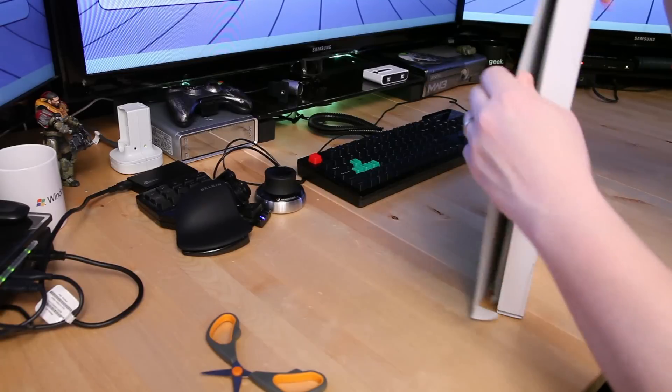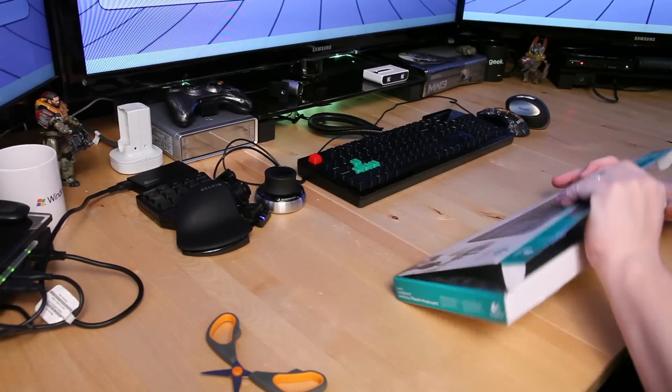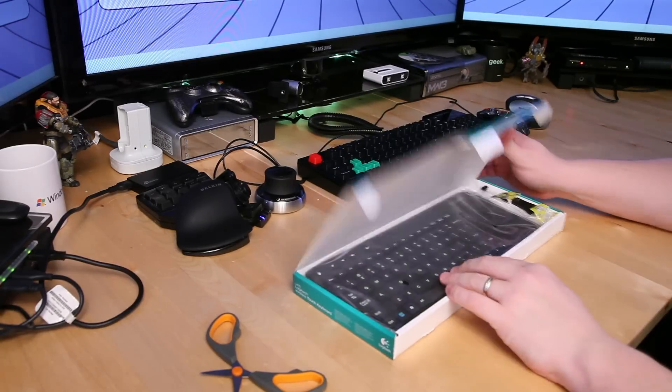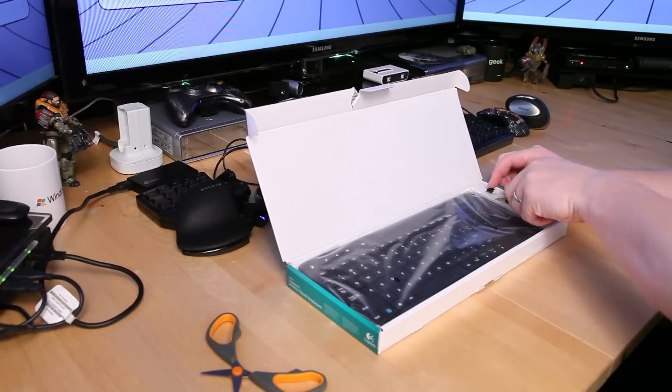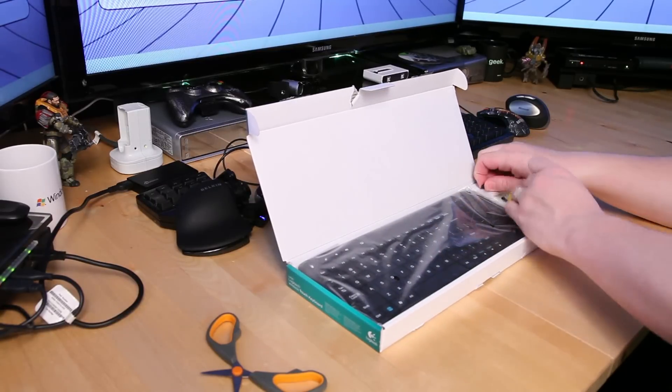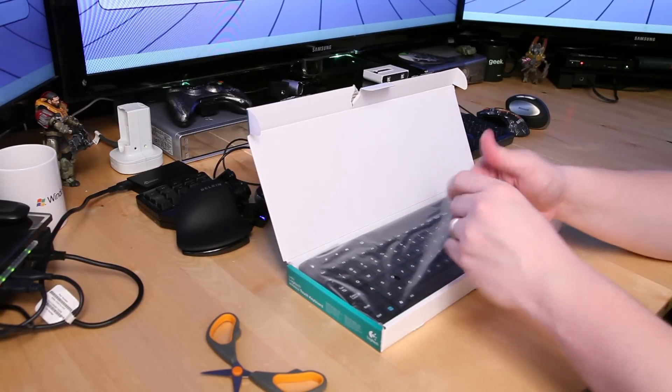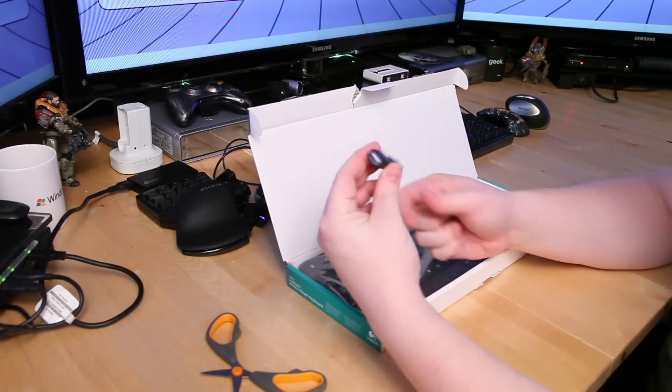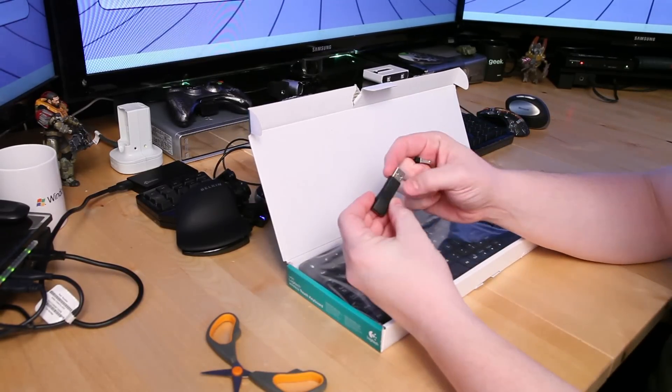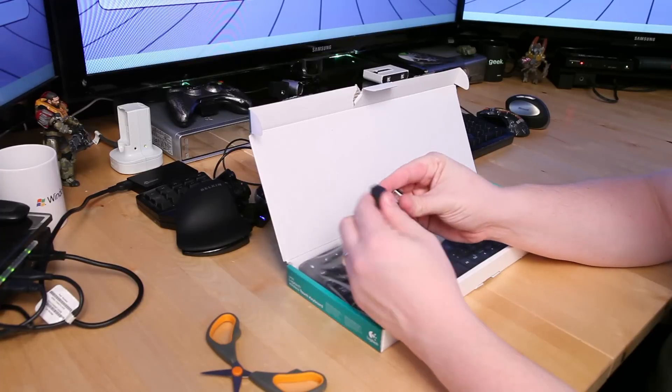So here I am opening the box, ah I ripped it. Well I don't think you guys will be too harsh on me since it's a cheap little keyboard. You guys usually get pissed when I rip the boxes and destroy them like there's some kind of shrine or display piece, but anyways I digress.